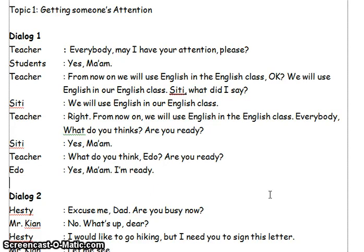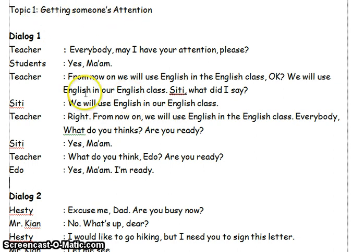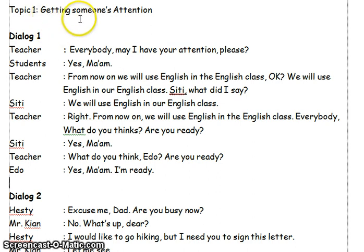Good morning, students. How are you? It's very nice to meet you, my lovely students. Do you still remember our previous topics? Yes, it was about getting someone's attention. Now, I'm still talking about the same topic: getting someone's attention.